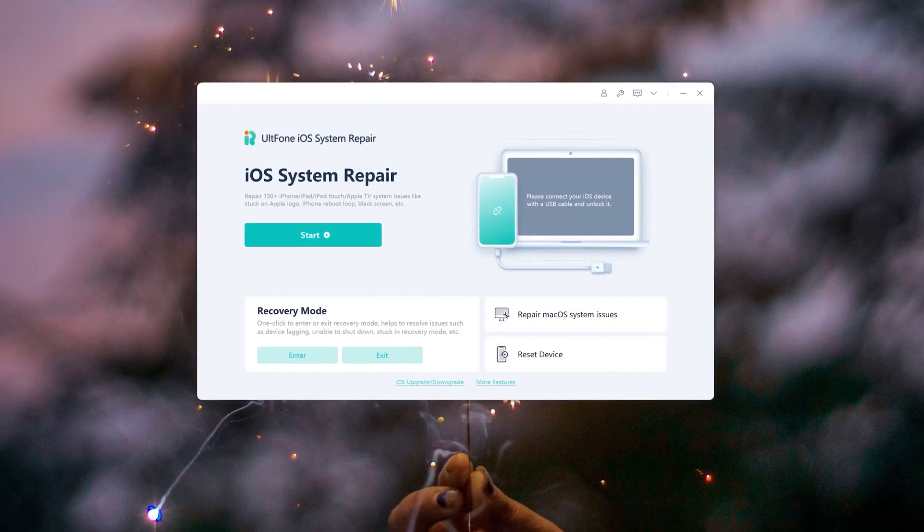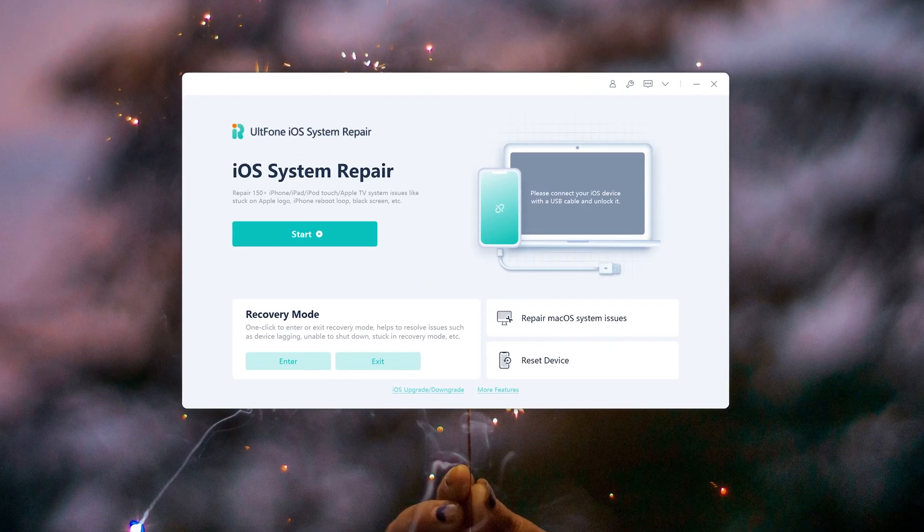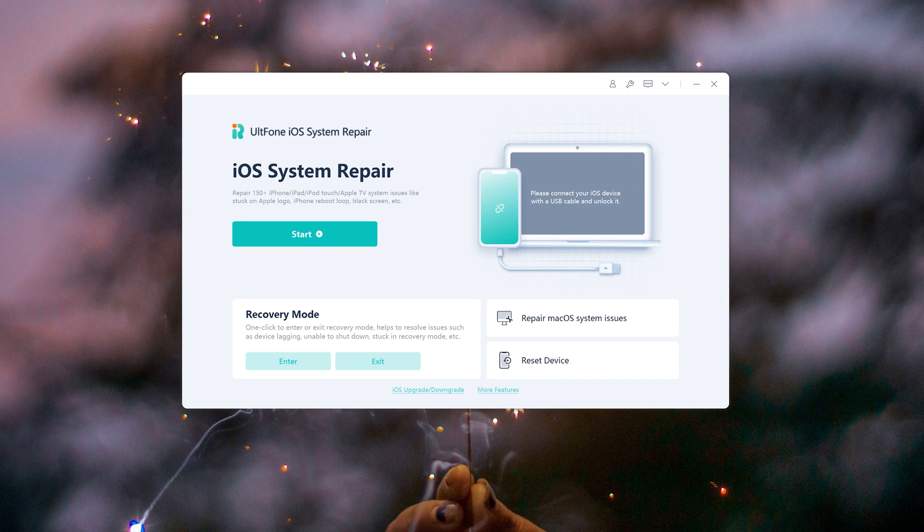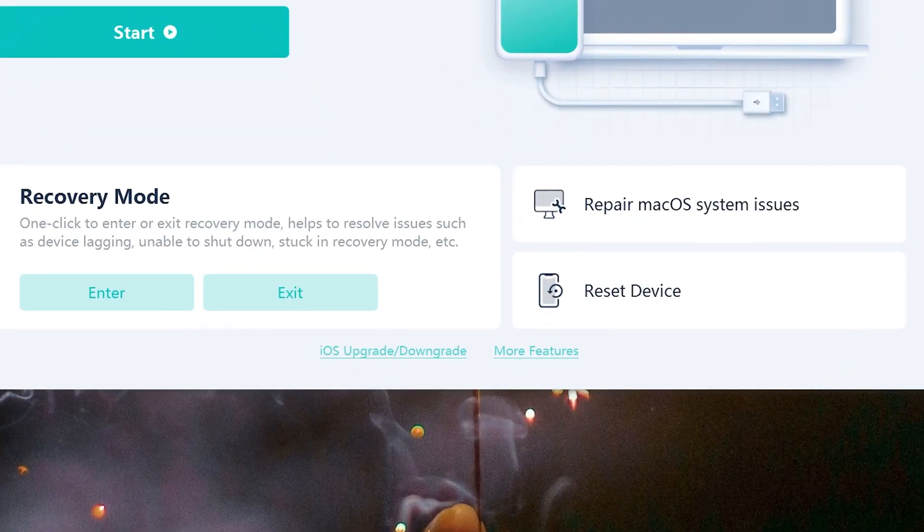In order to downgrade more safely and conveniently, here we need to use a tool called Old Phone iOS System Repair. You can see the downgrade iOS option.